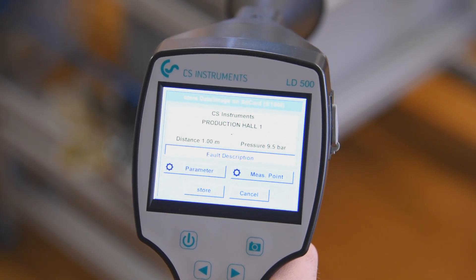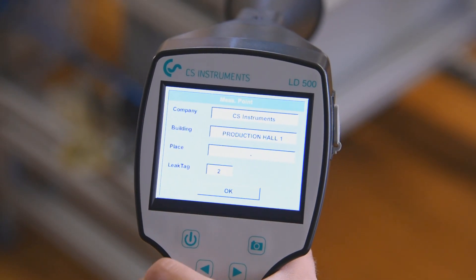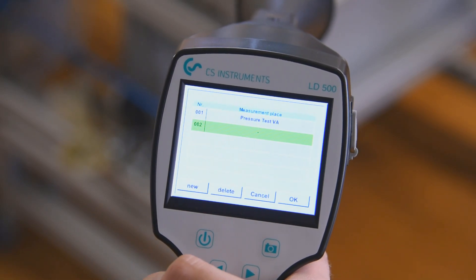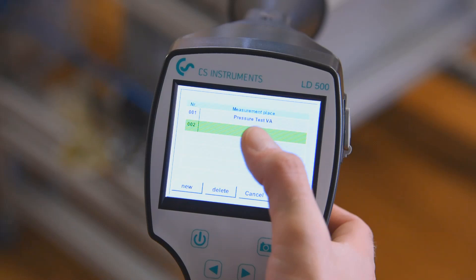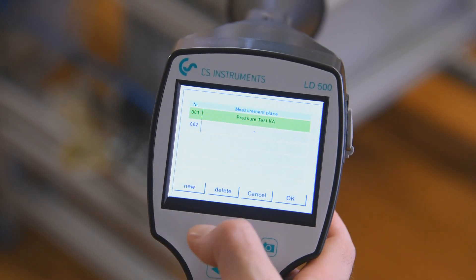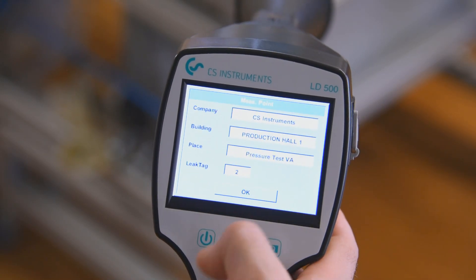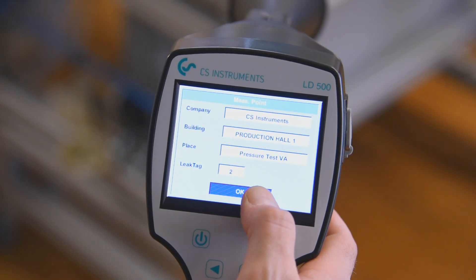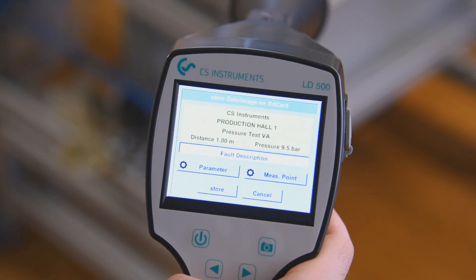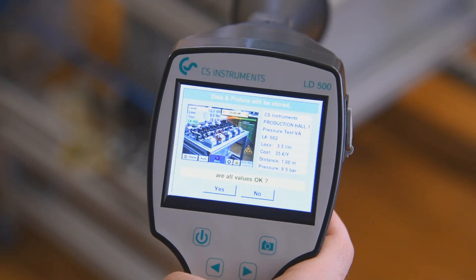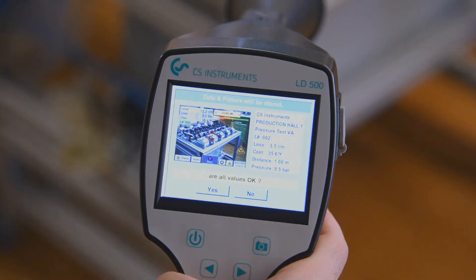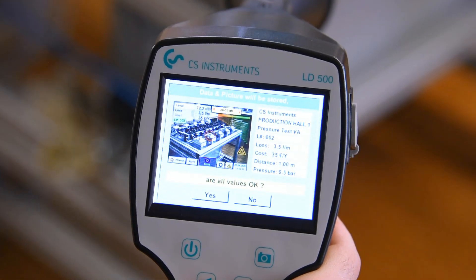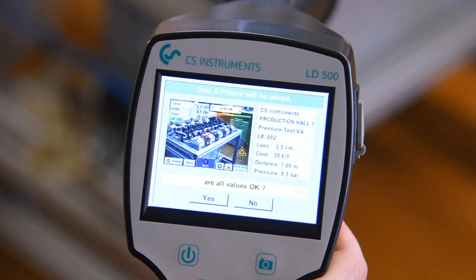After the leak is located, it can be described and catalogued. If necessary, adjustments to the configuration can be carried out for each leak. For example, details describing the leak location like company name, building, and leak location can be adjusted, as well as the important parameters of system pressure and distance to the leak. Even the attached sensor can be changed for each individual leak location. Finally, all parameters can be double-checked for accuracy before storing the leak description.